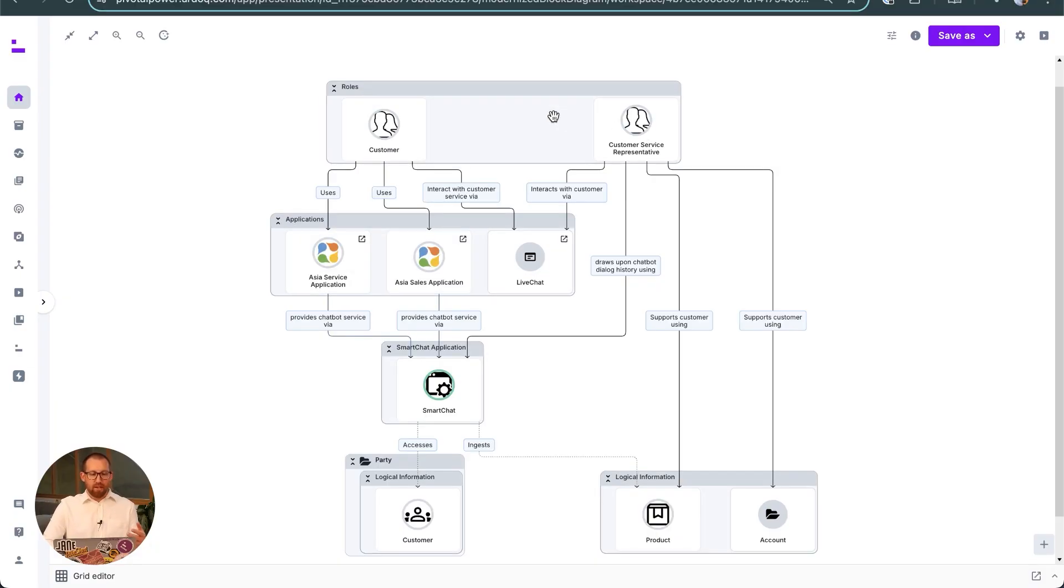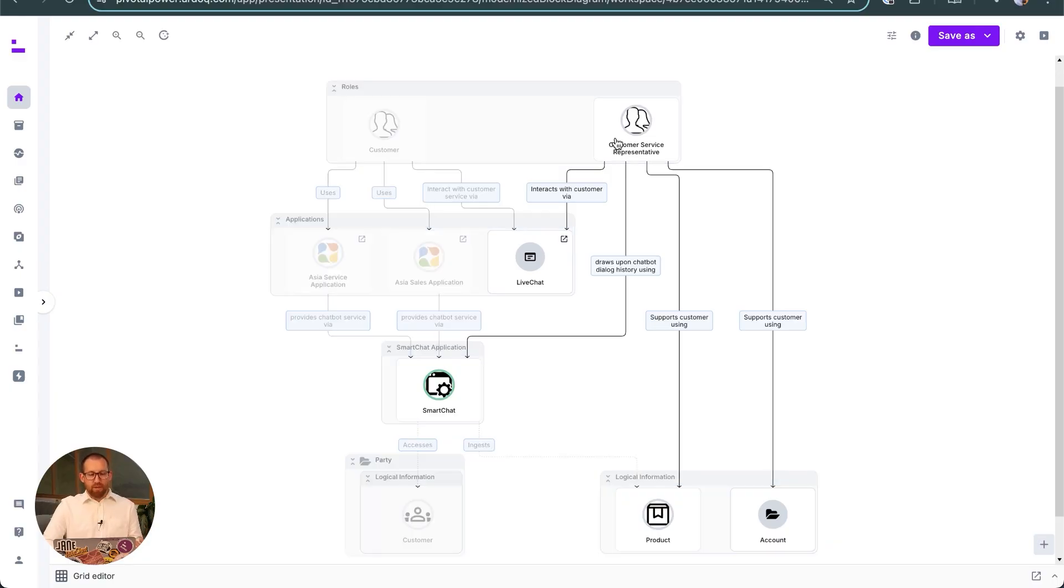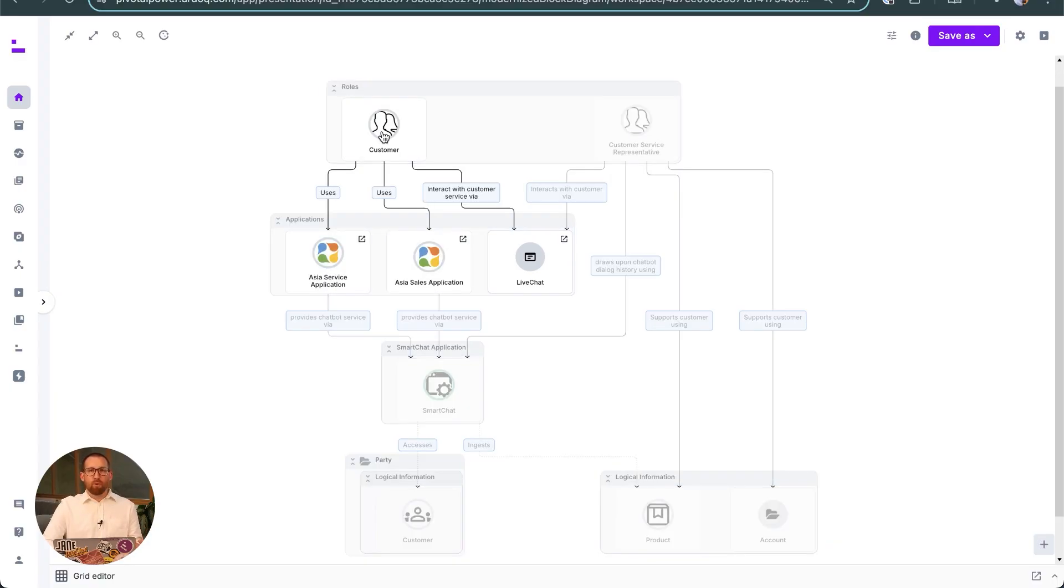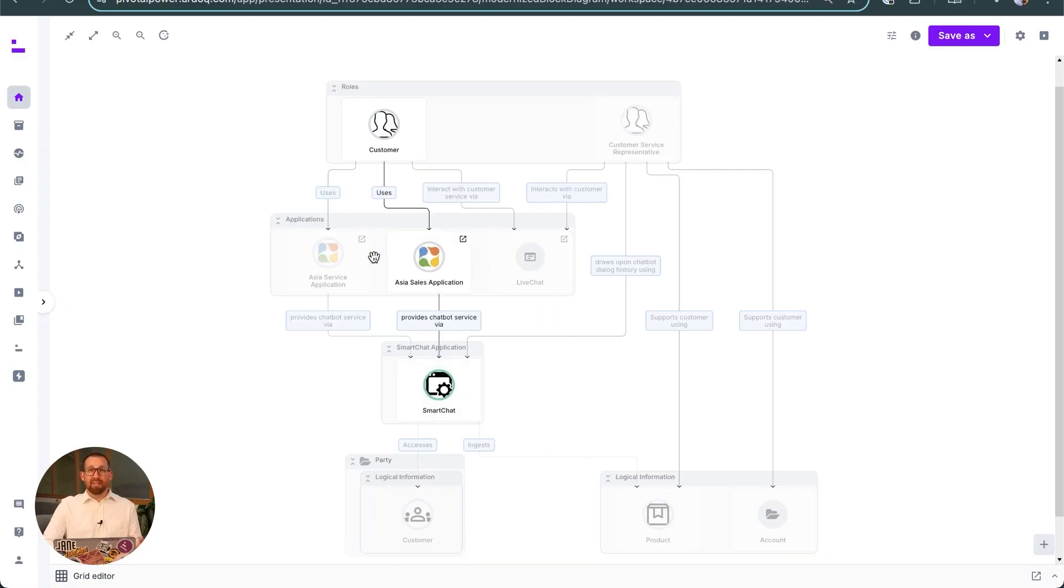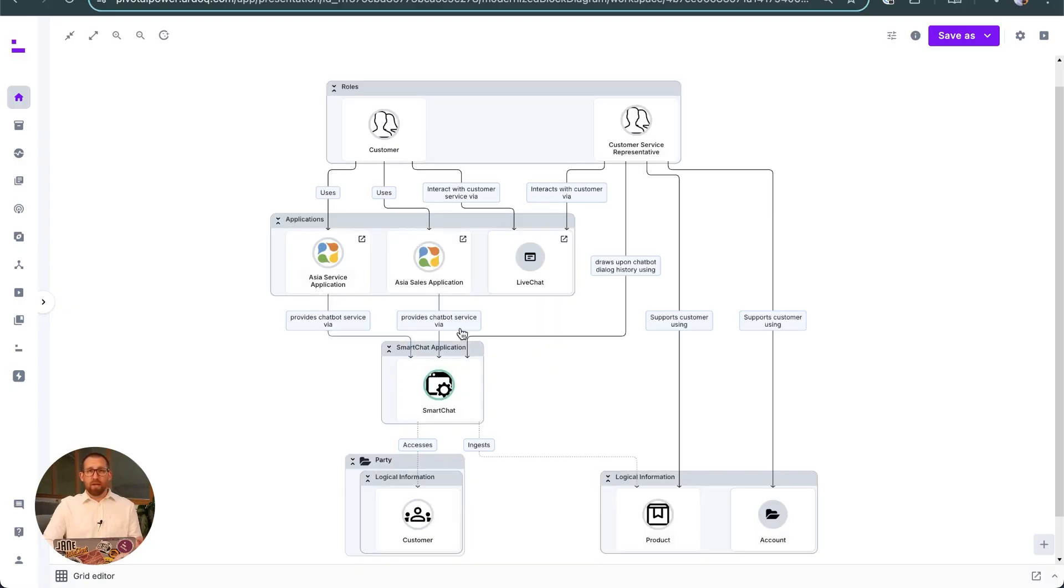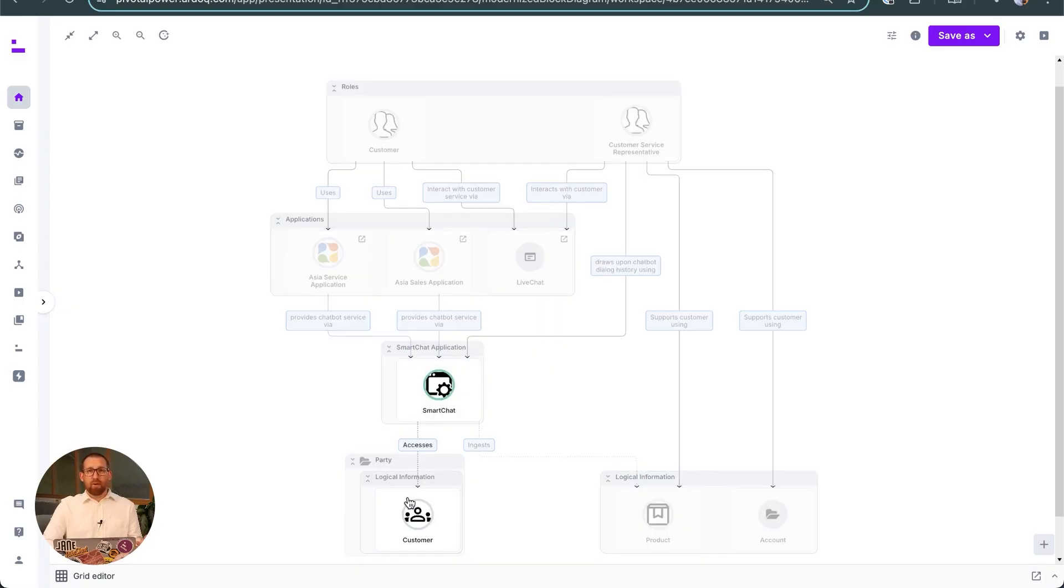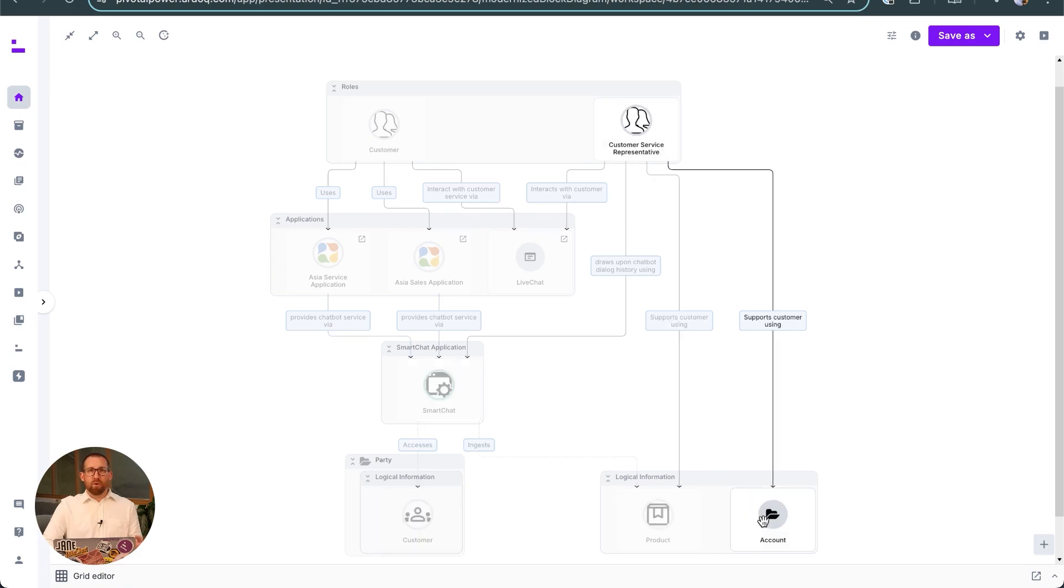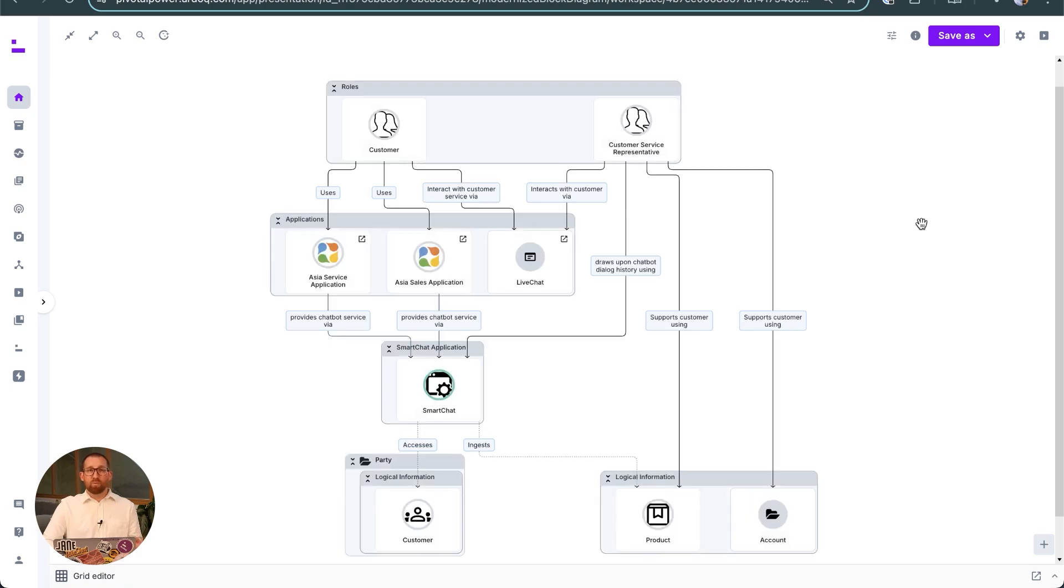It shows who will interact with it, both people and other systems, identifies interactions and interfaces, and illustrates diagrammatically a business function view of the new system in its wider business context.